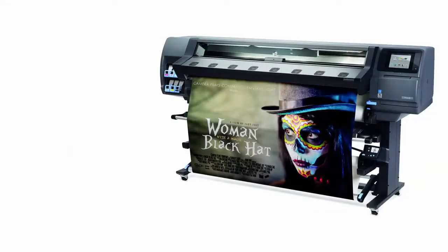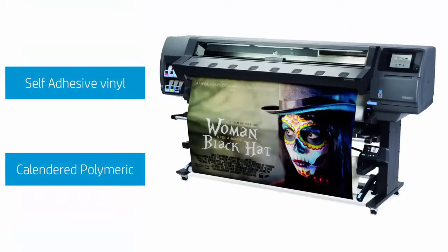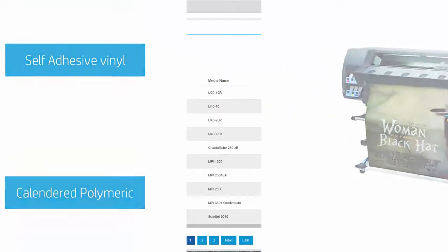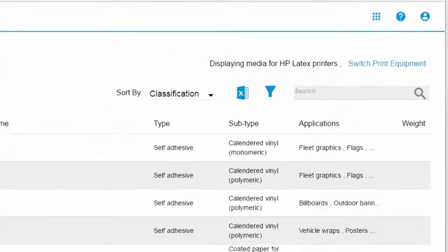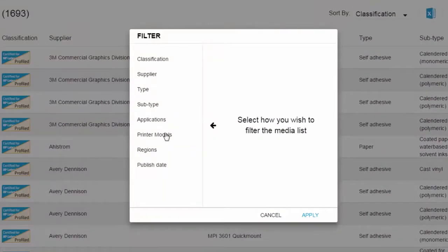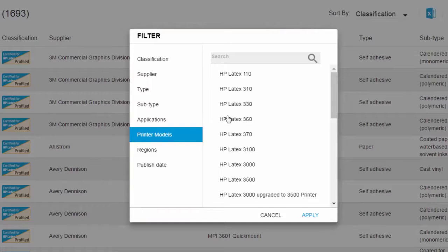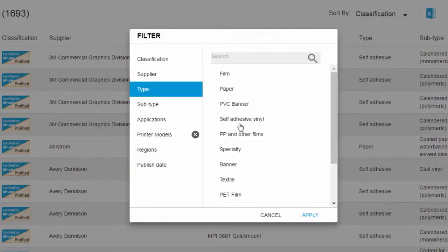Let's look at an example. We want a self-adhesive vinyl, calendared, polymeric for the HP Latex 360. First, we narrow our search by applying a filter. We choose our model and specify the type and subtype of media we are looking for and click apply.